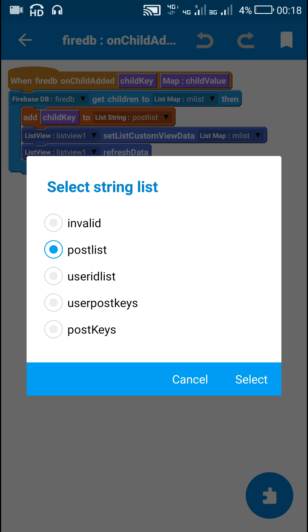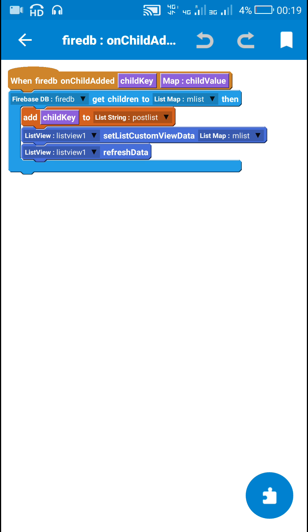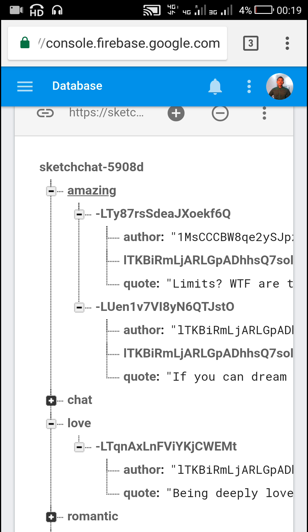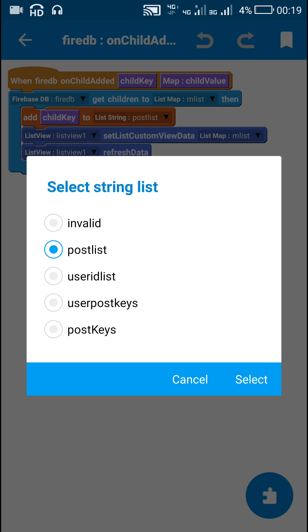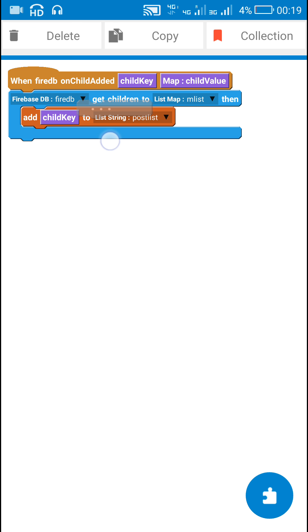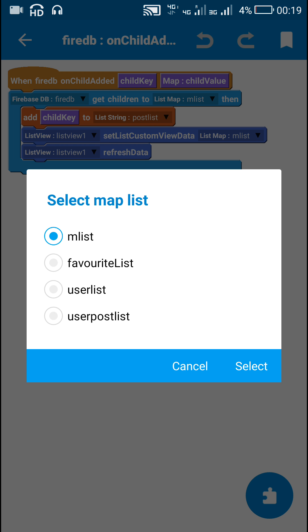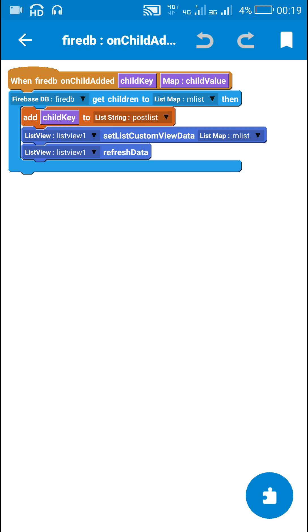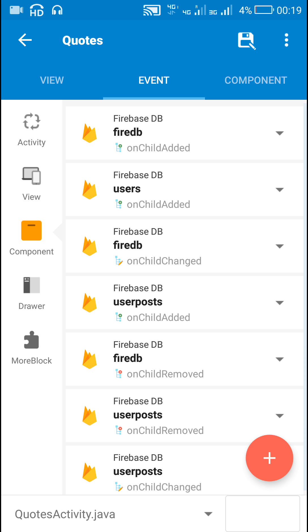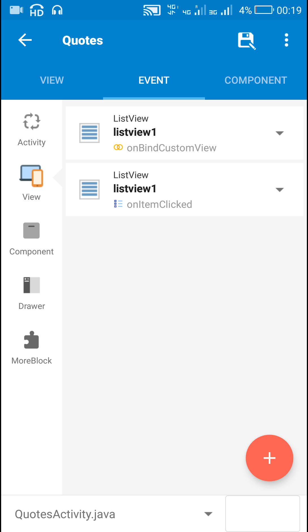I have added all the child keys to a list string called 'postList', so postList contains a list of all the child keys — child key 1, child key 2, and so on. Then I have displayed the list map mList in list view 1 using 'setListCustomViewData'.